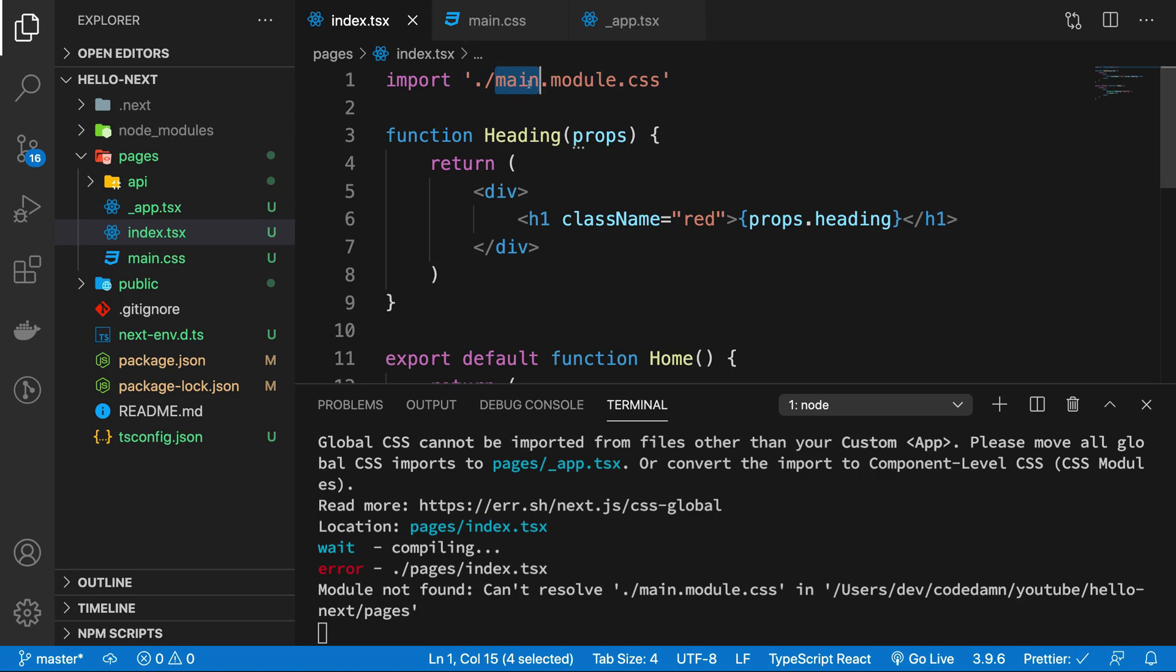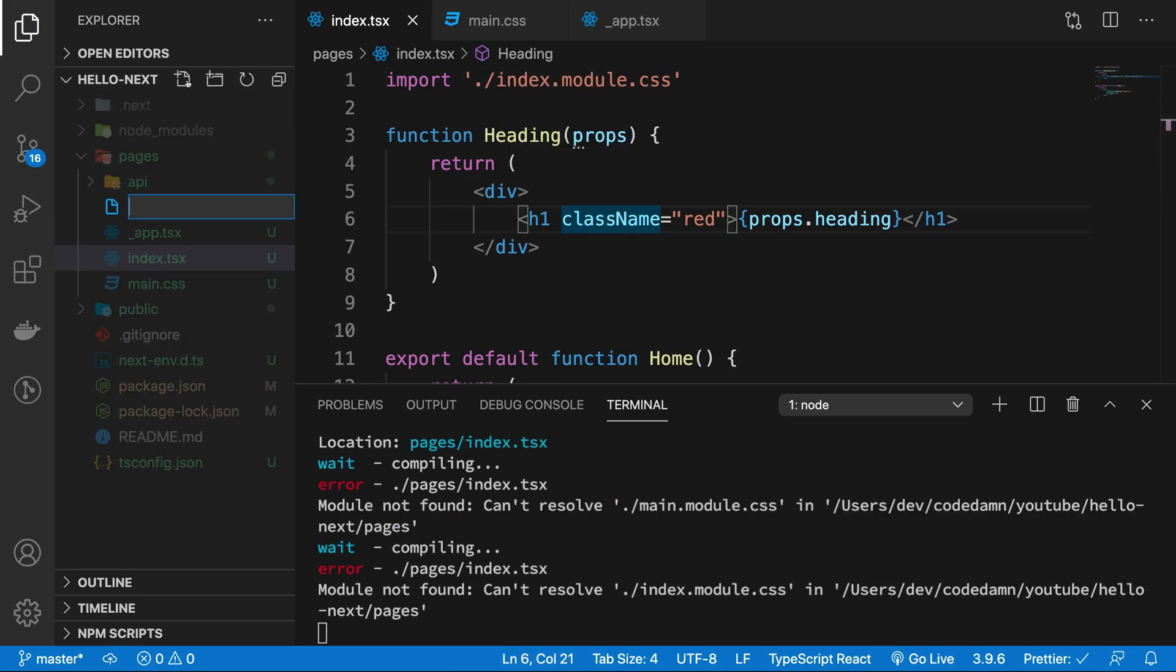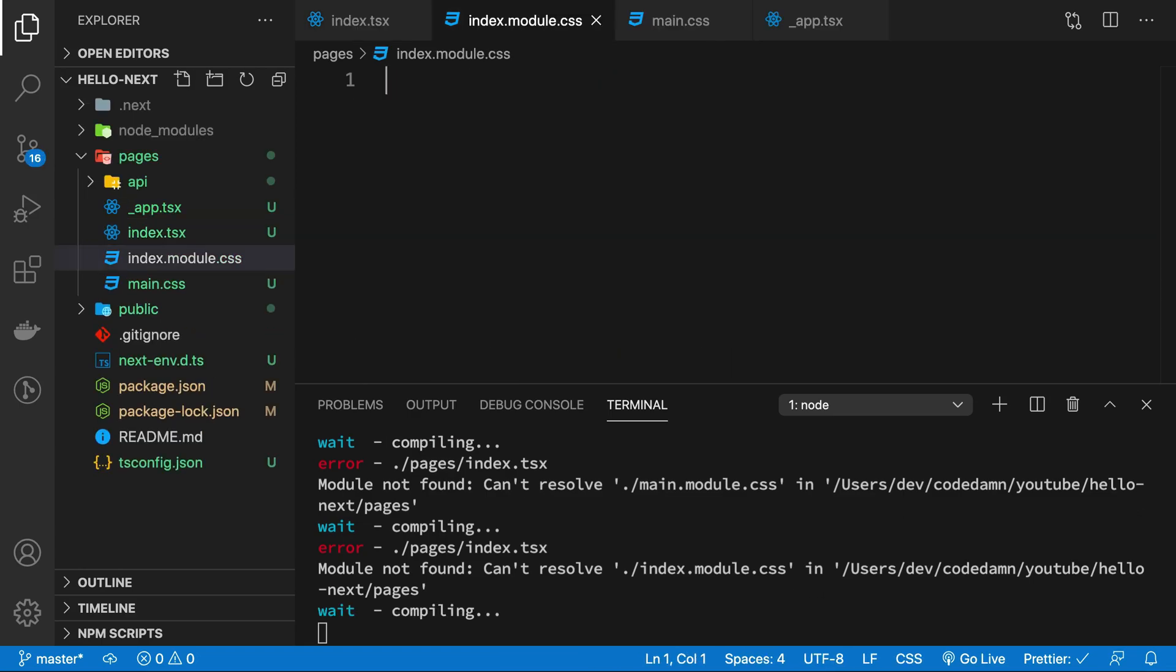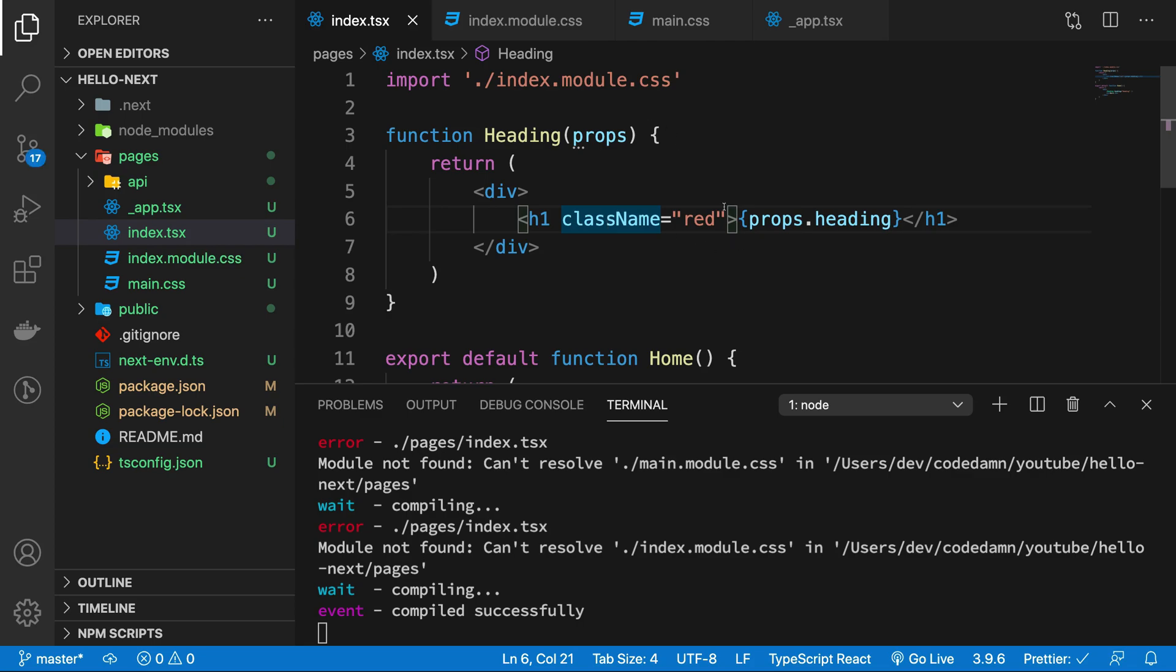It should be whatever the name, for example in our case it would be index, which I'm just gonna create: index.module.css, right? So that's what we are doing now.